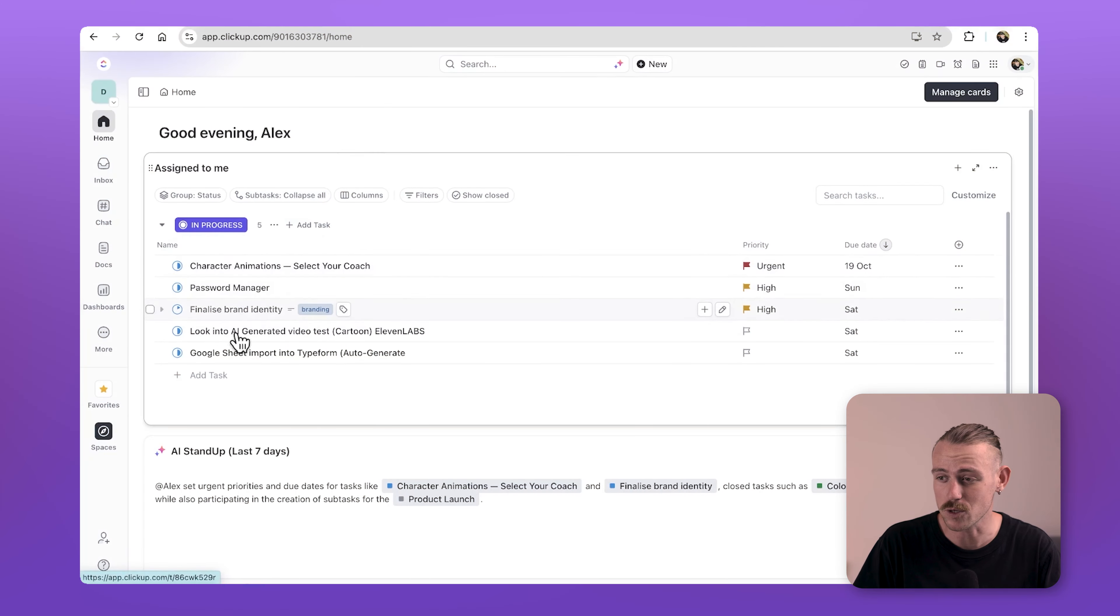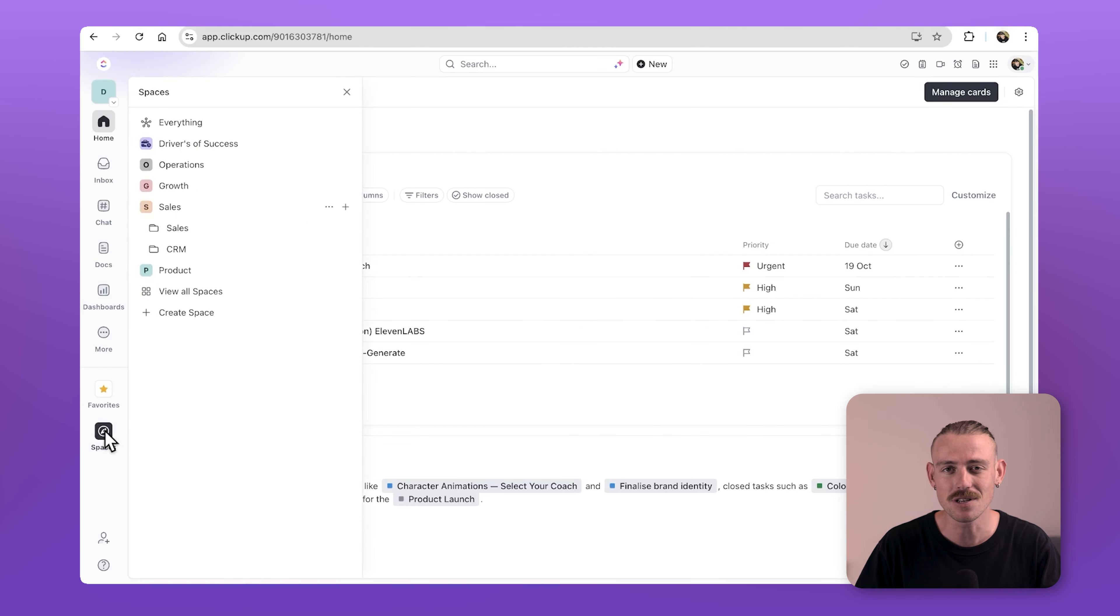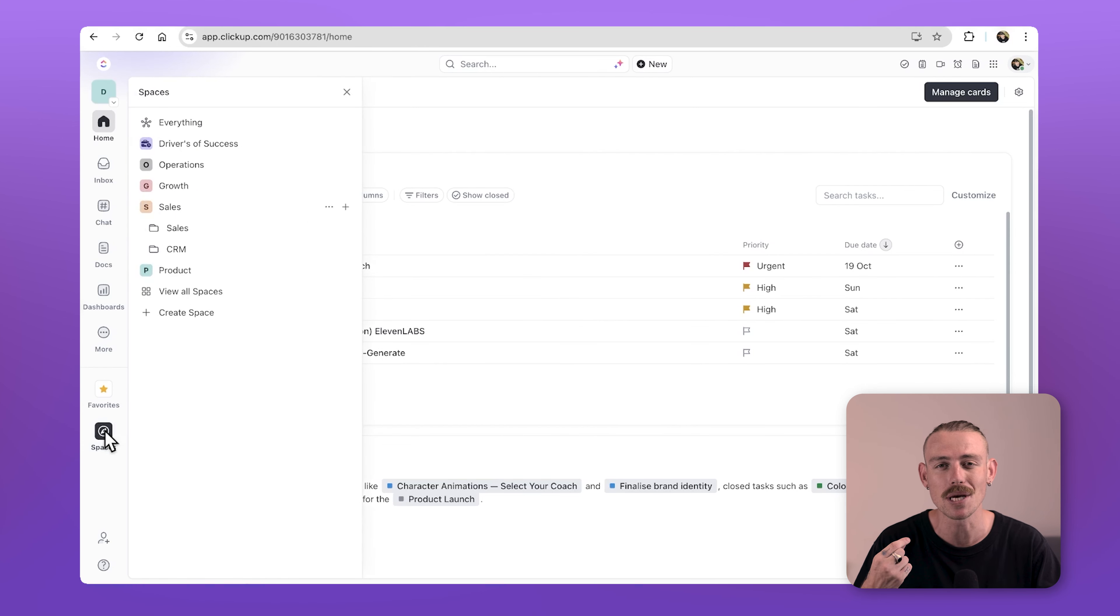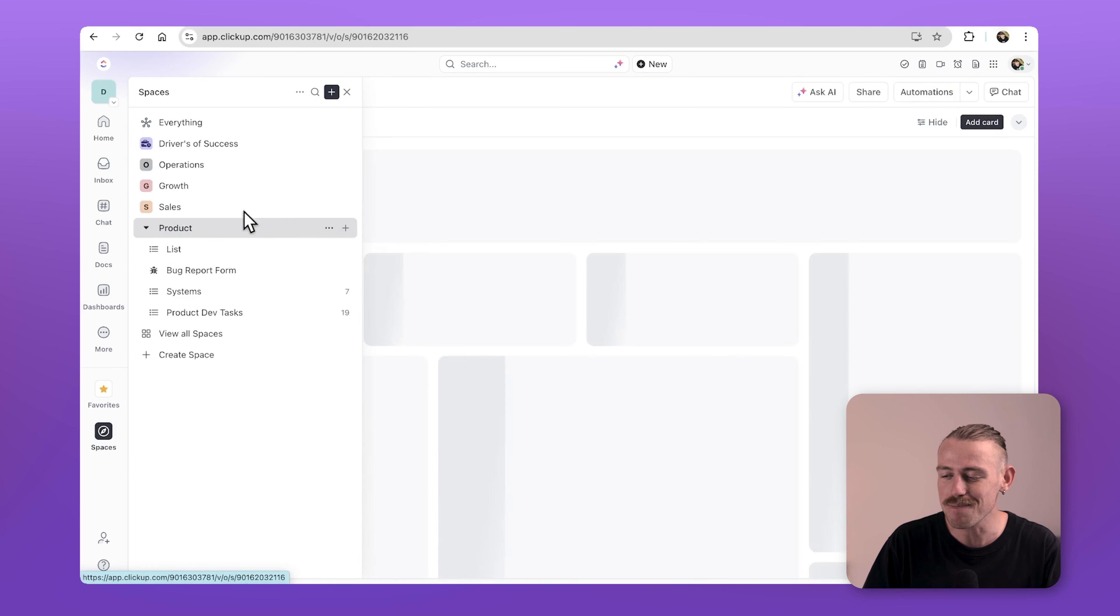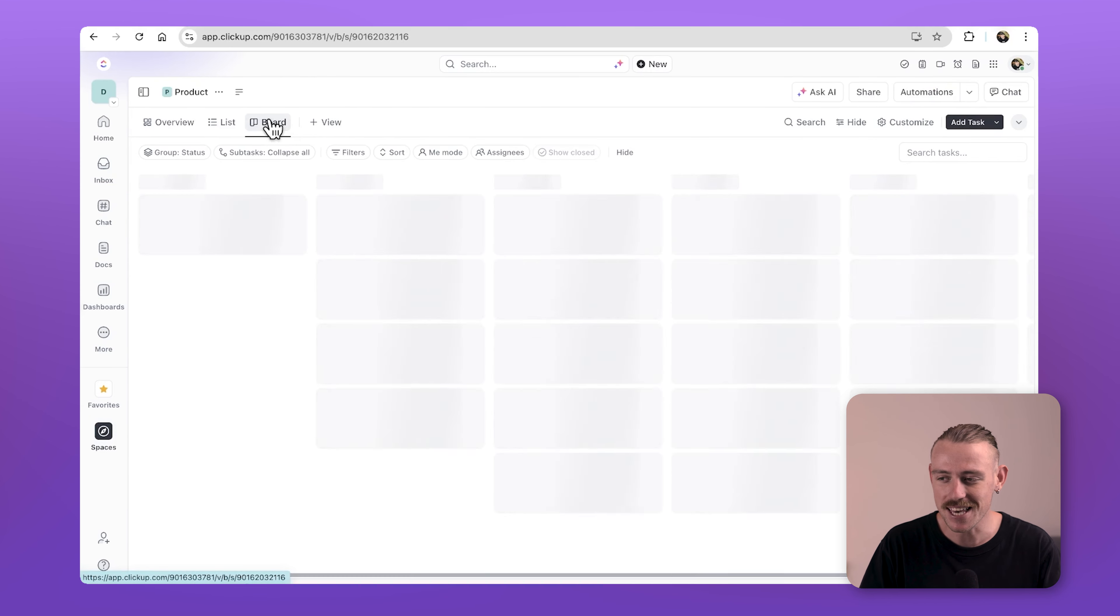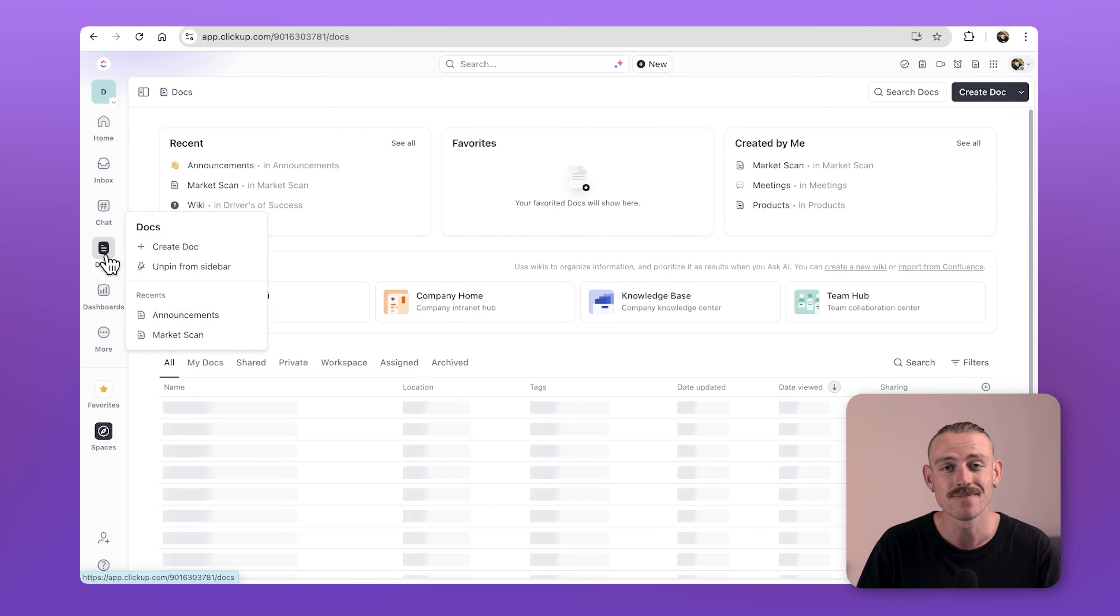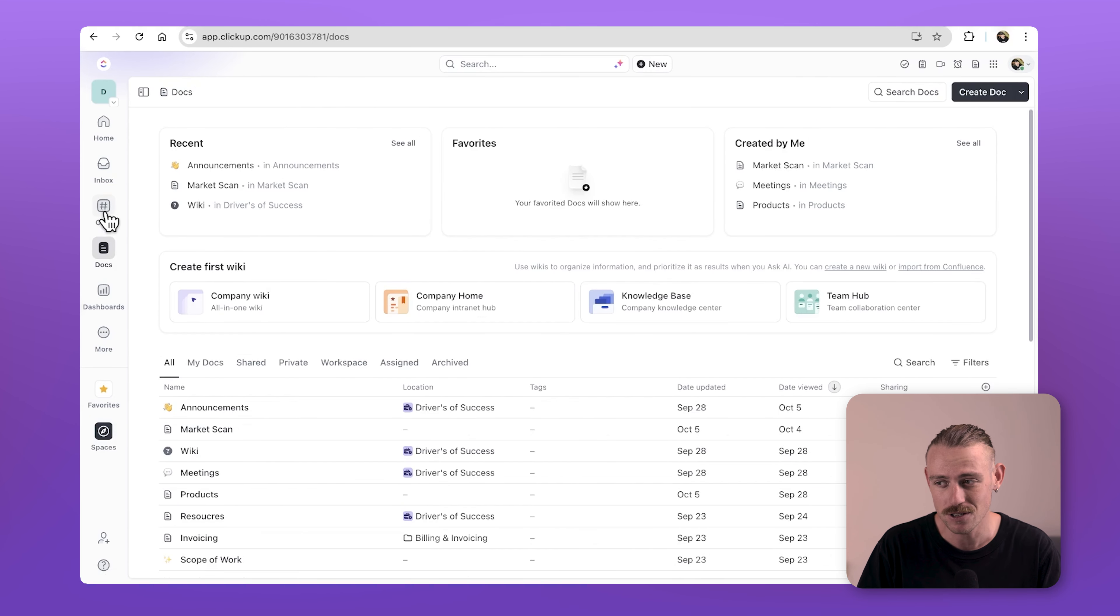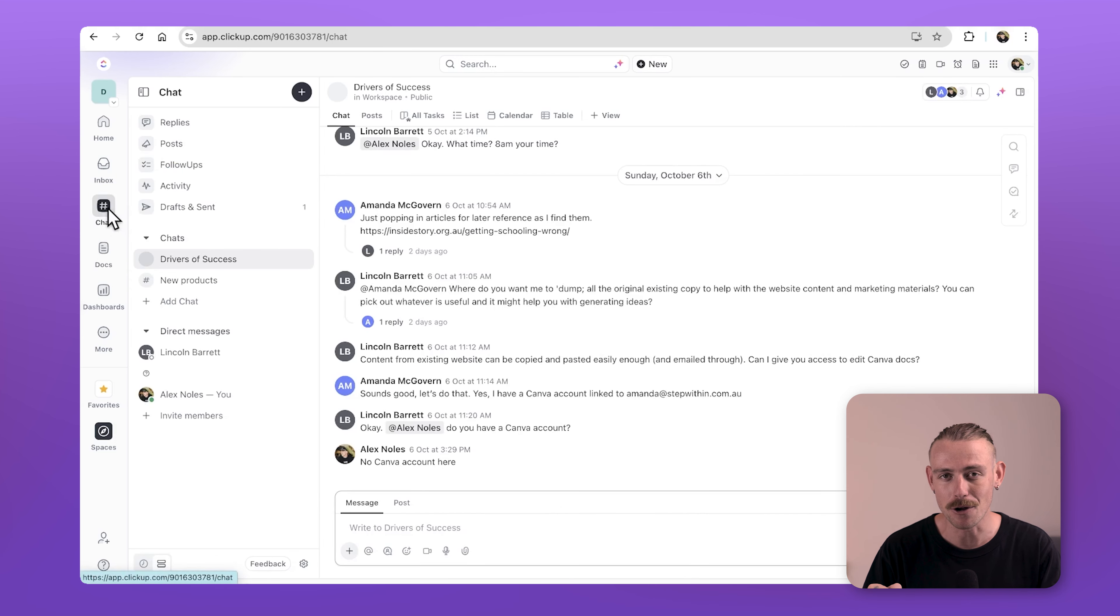This is the ClickUp workspace where everything comes together. Unlike other work management tools, ClickUp positions itself as an all-in-one solution. It offers project management, calendars, forms, docs, dashboards, whiteboards, and now even an internal chat feature.